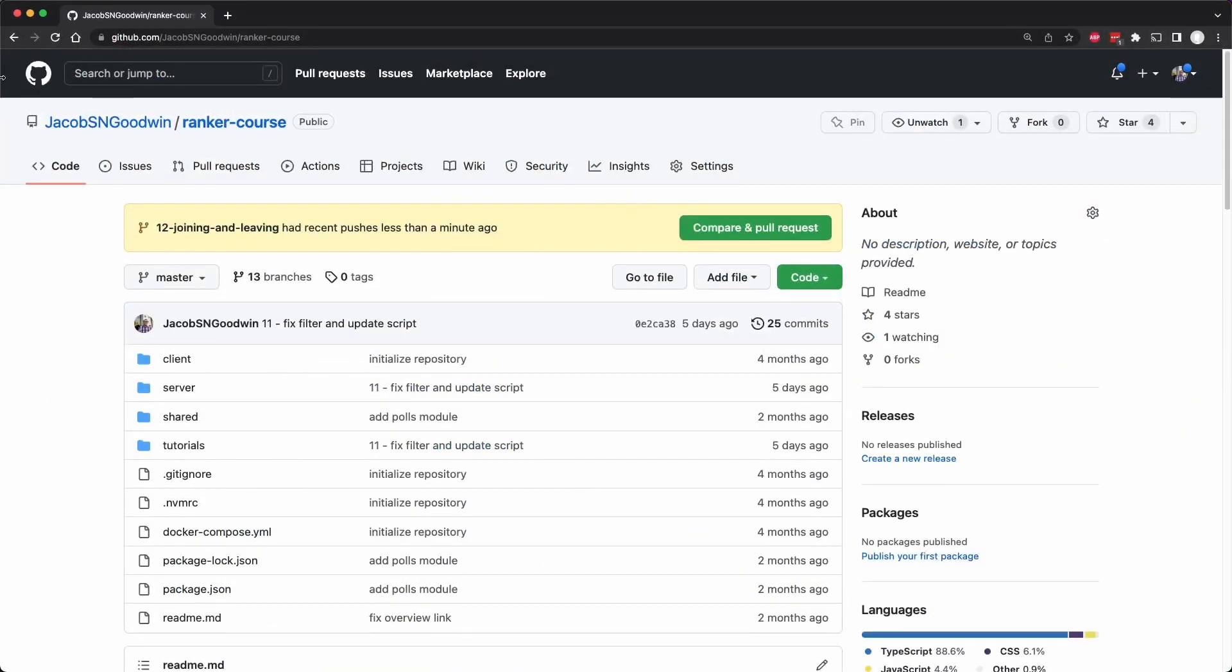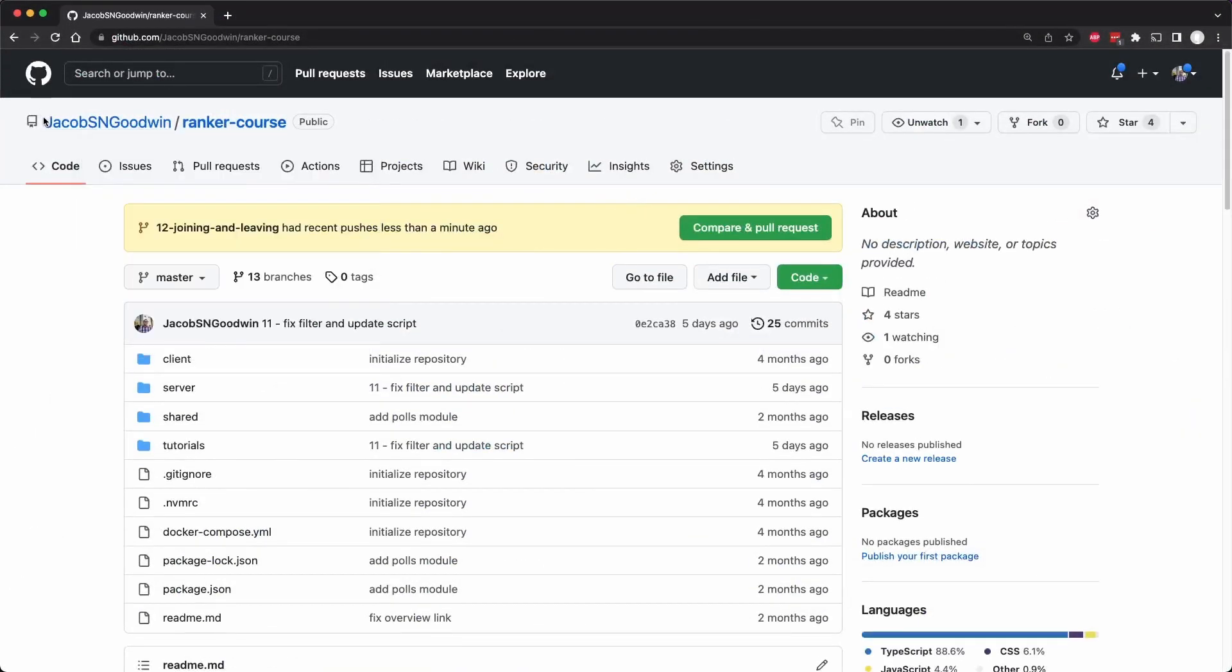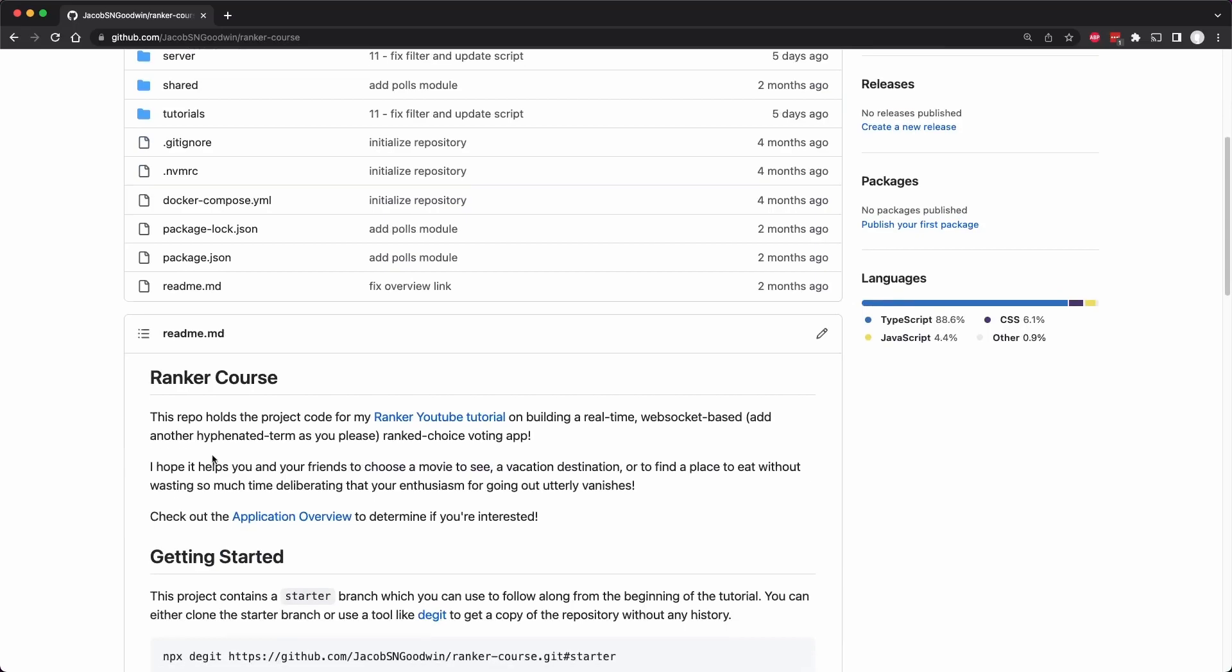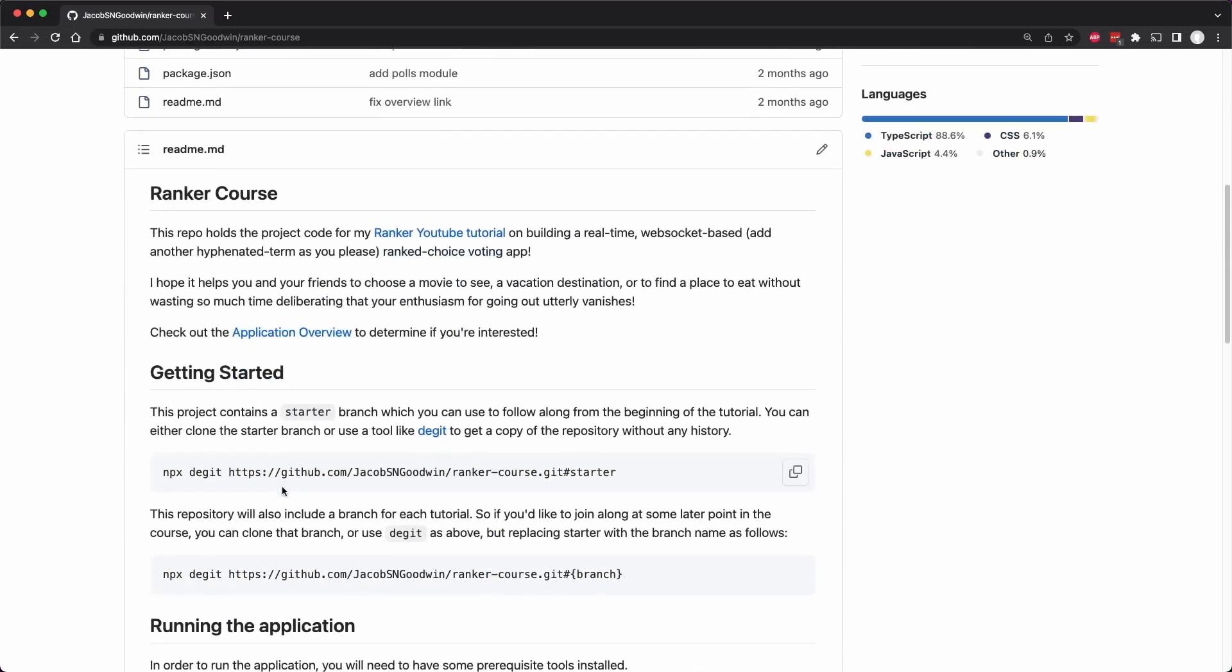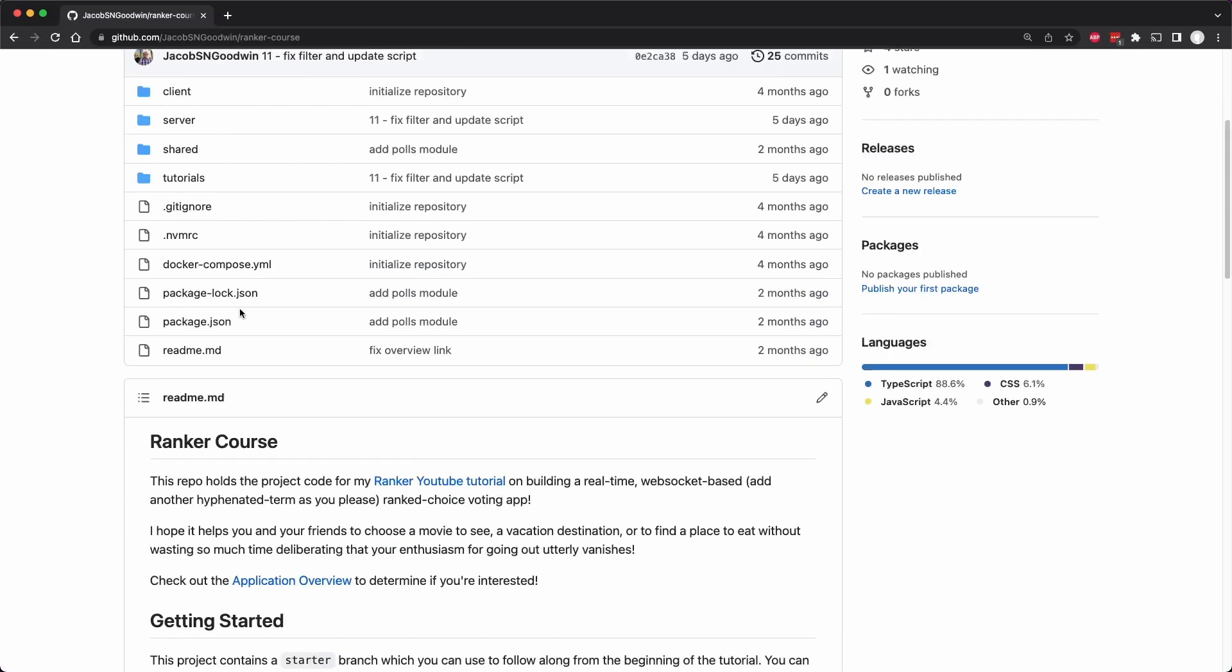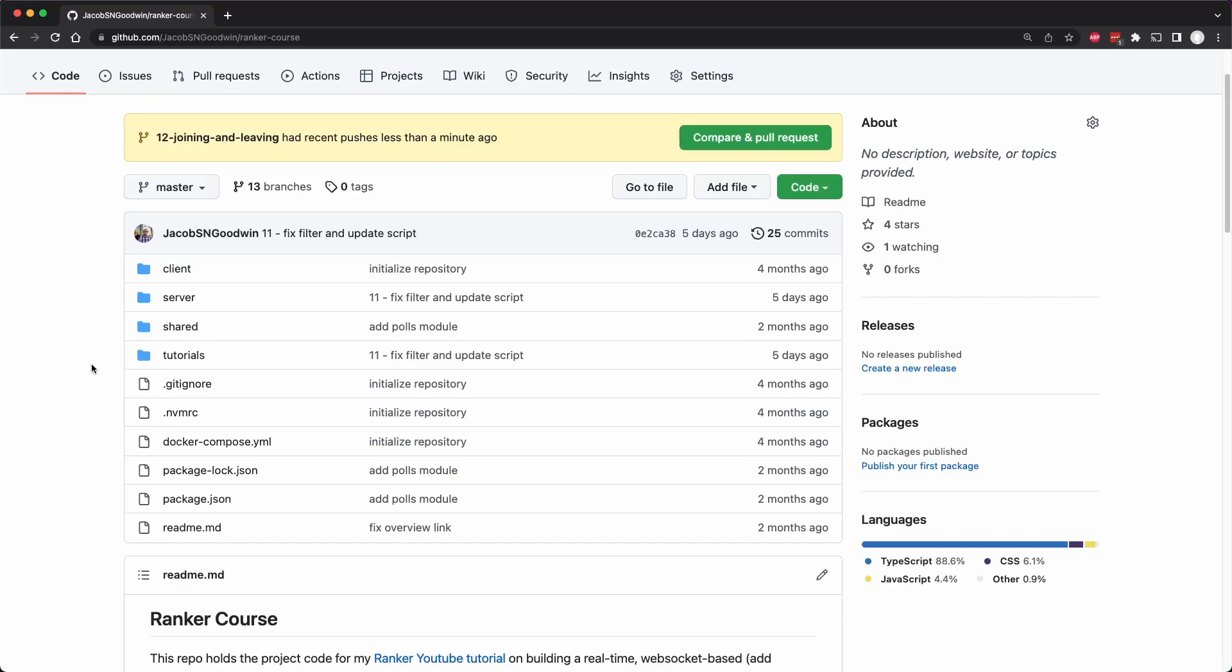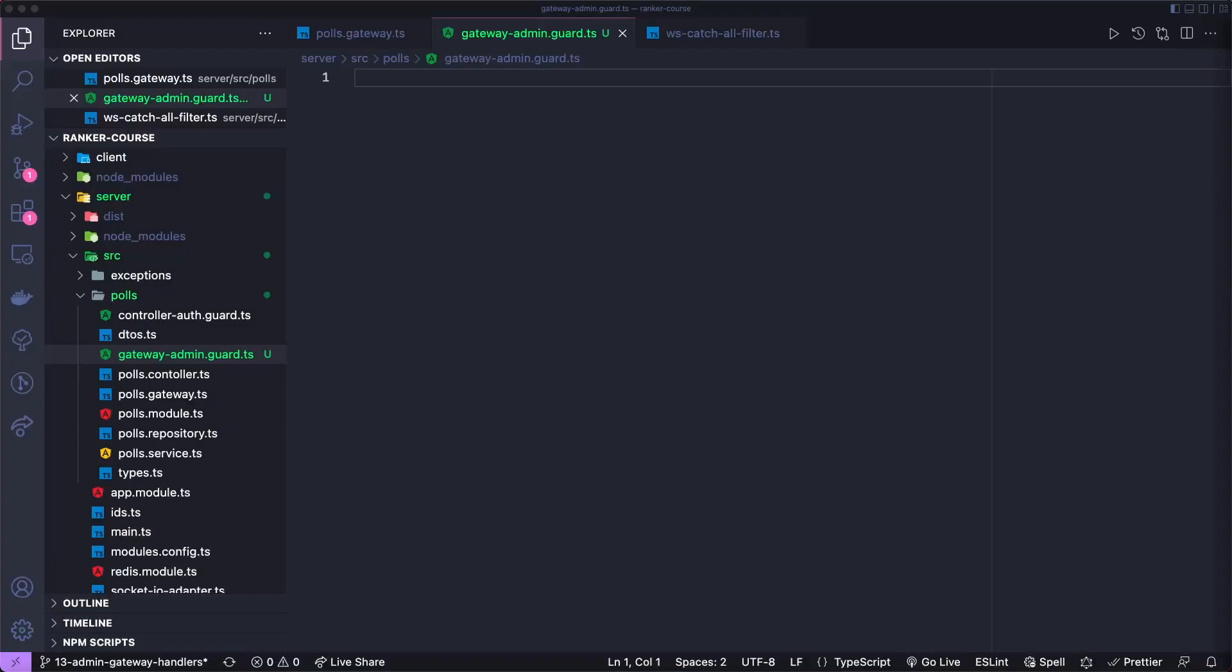And as always, you can go to my repository called Ranker Course, which unfortunately isn't popular. Come on, guys, give it a star. Then you can find instructions for getting started here. And we also have a tutorials folder, which has the scripts for these videos. They're not well polished, but they're good enough.